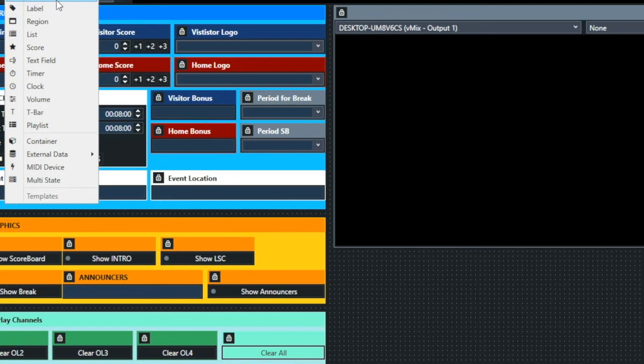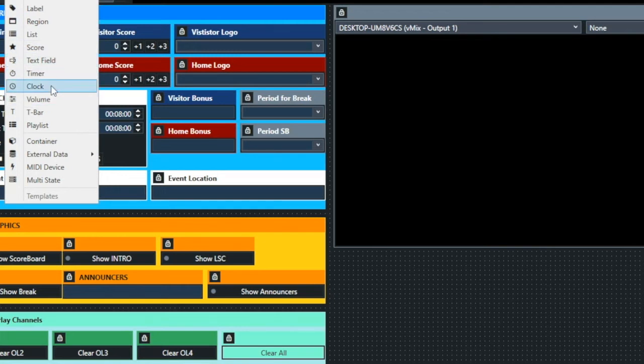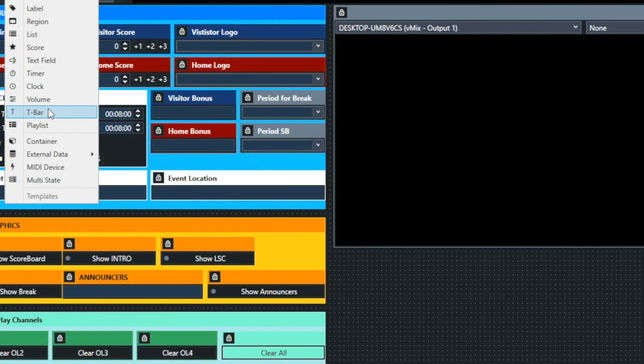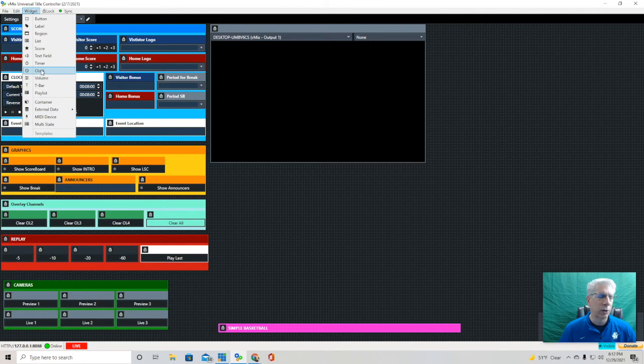The quick hitters have mainly been about the different widgets. We've covered button, label, list, and score. We're going to cover text widget and timer, and then we'll also get to volume, T-bar, and playlist. We'll cover all these, and those will be quick hitters.